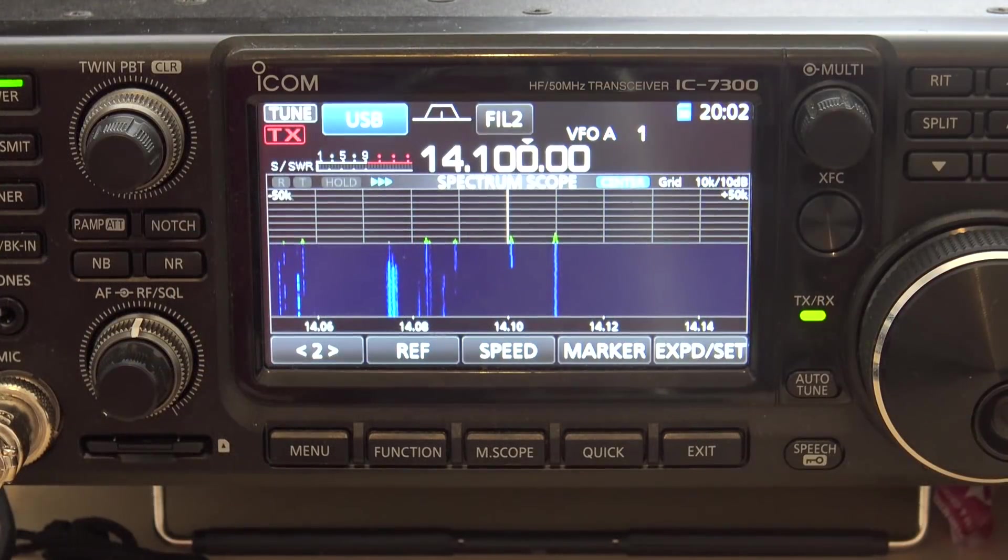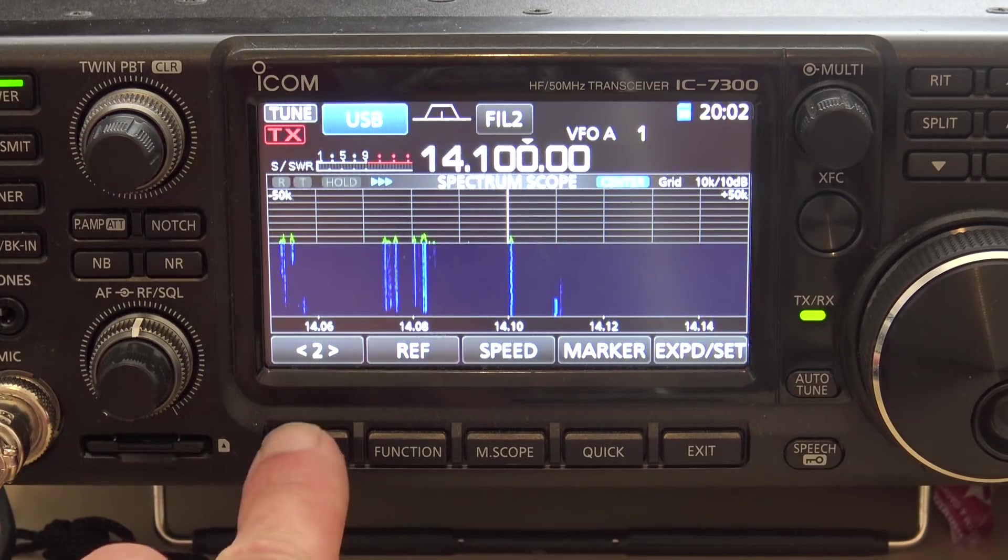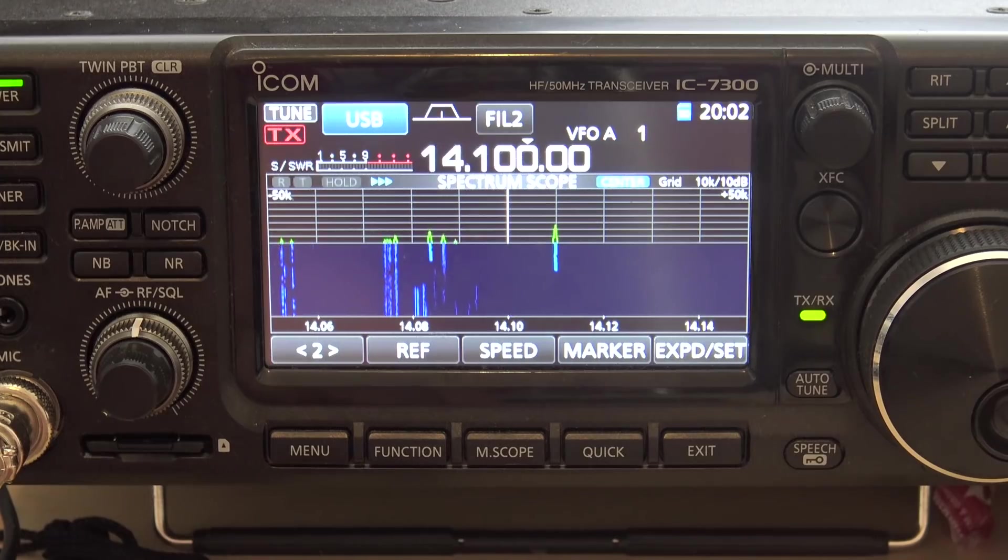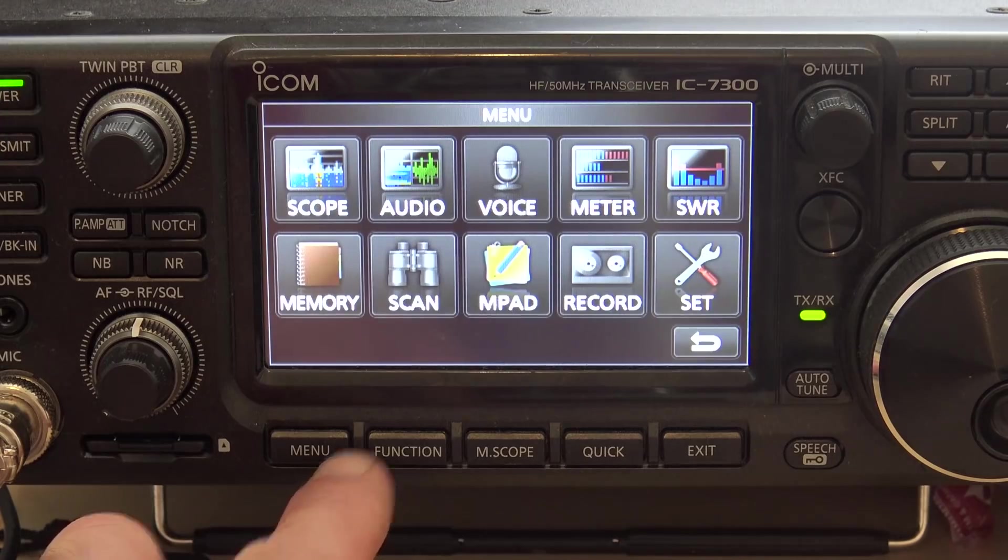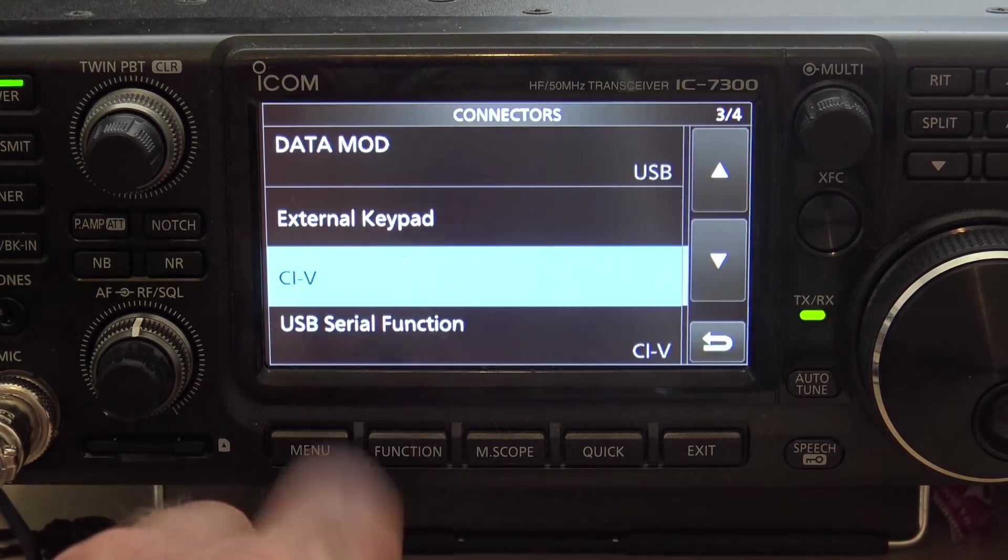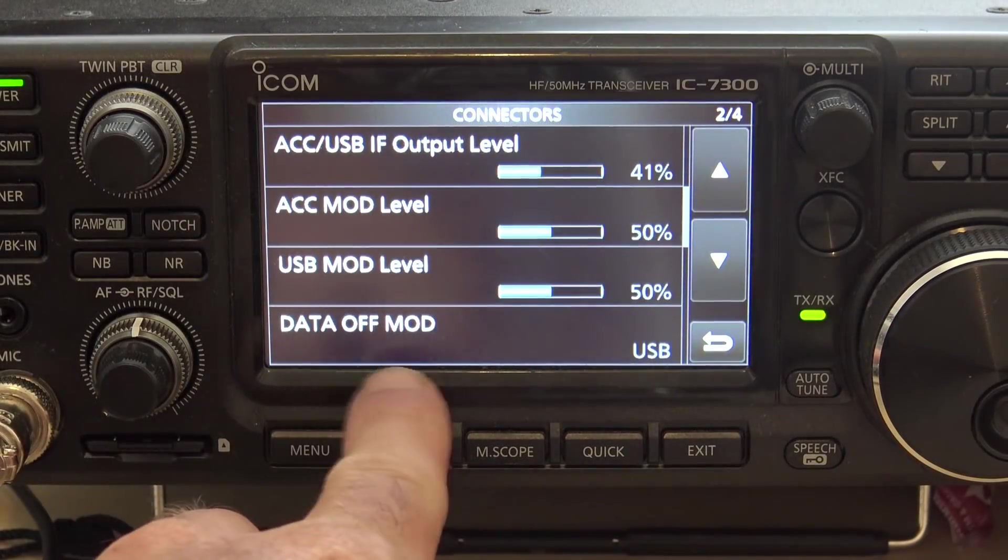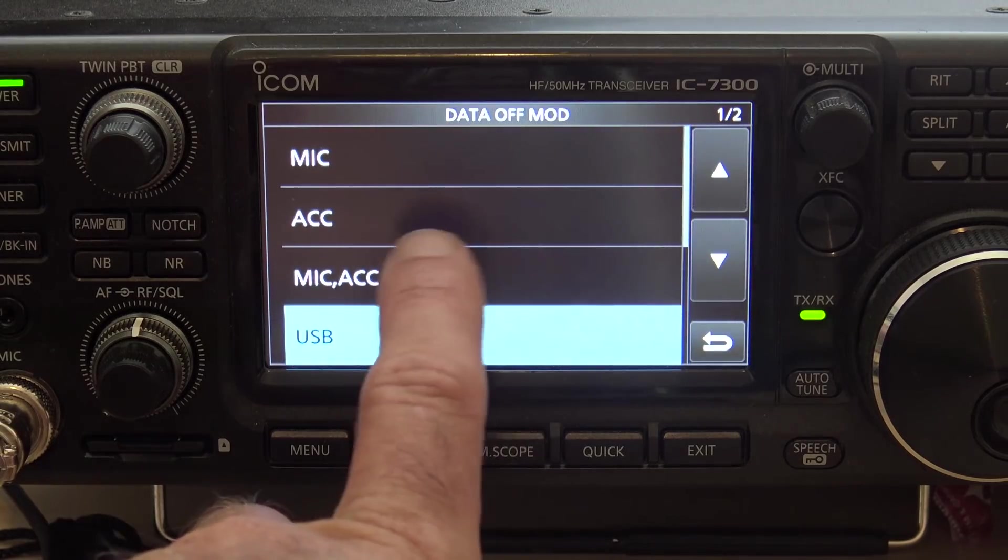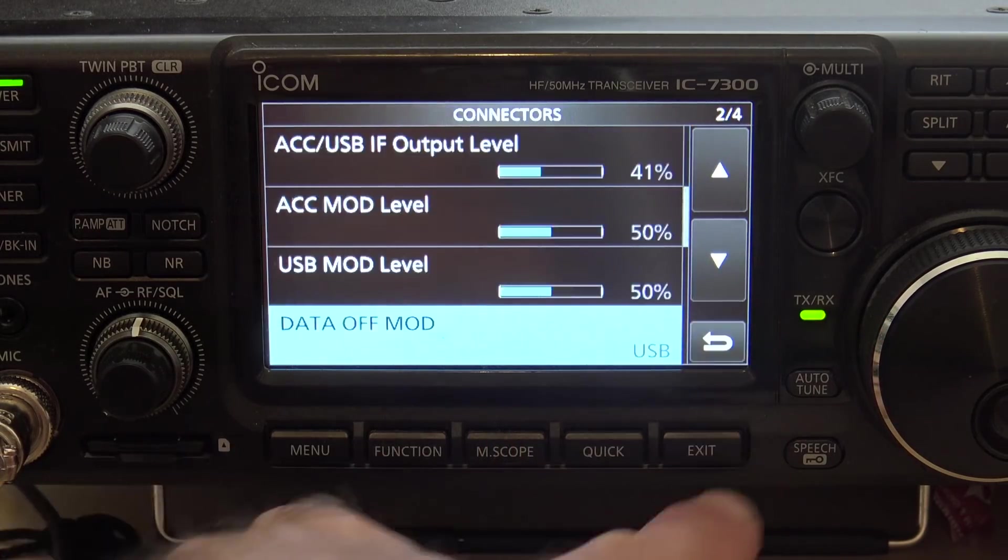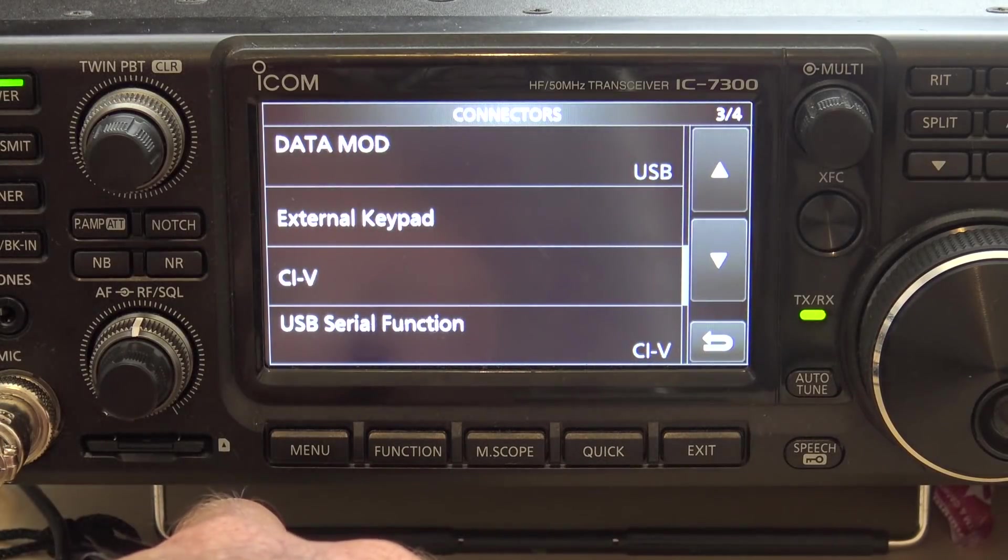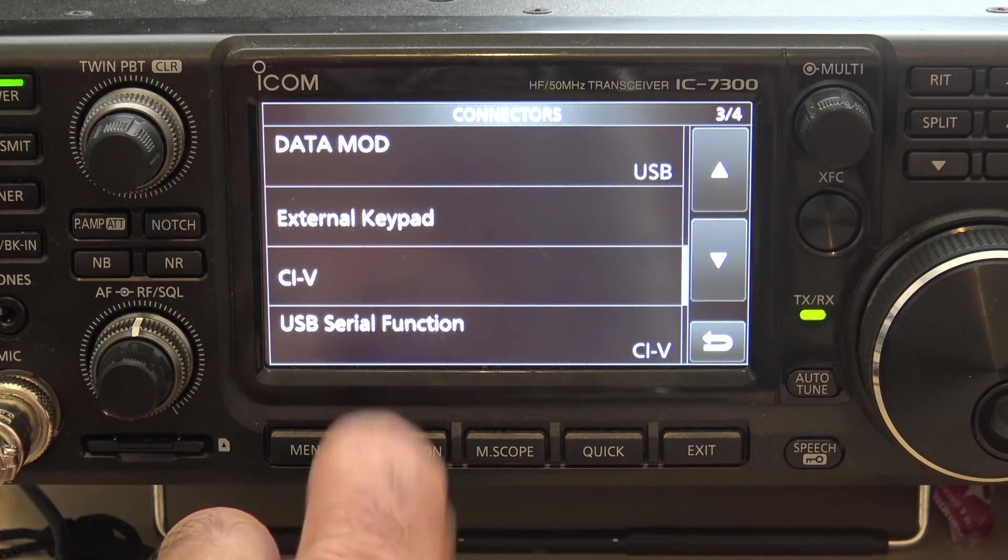So here's the ICOM 7300 that I'm using. The only thing I want to show you that you need to make sure, go into the menu. I'm just connected with a USB cable in the back, right to the USB on my computer. It's got a COM port. Go into menu, go into set and on the connectors, page two data off mod. You want to set that to USB because if that's on anything else like mic or accessory, that's the jack in the back that it's going to be using. So USB and then page three here, data mod USB as well. And that is going to route the audio through the USB in the back.